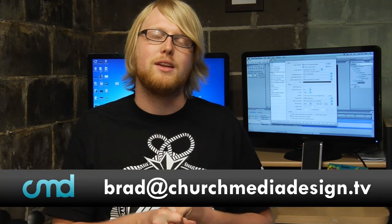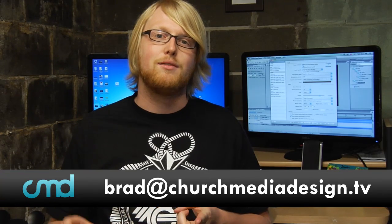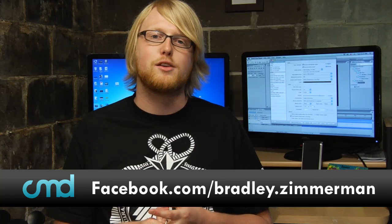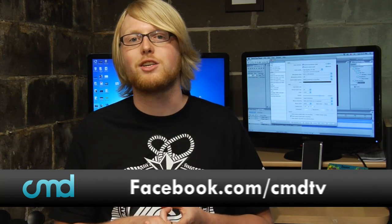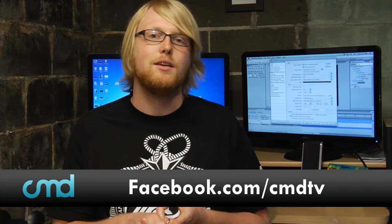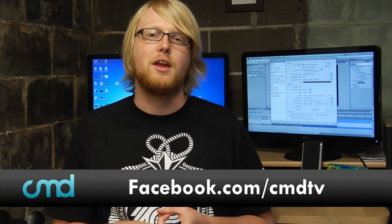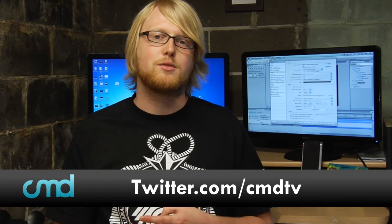If you guys want to send me any questions or comments, you can do that on email, brad@churchmediadesign.tv, facebook.com/bradley.zimmerman or /cmdtv. That's our fan page. You can find me on twitter.com/cmdtv and those are the best ways to get in touch with me. So you guys can do that and again, I guess it's just me today. So we'll see you later.